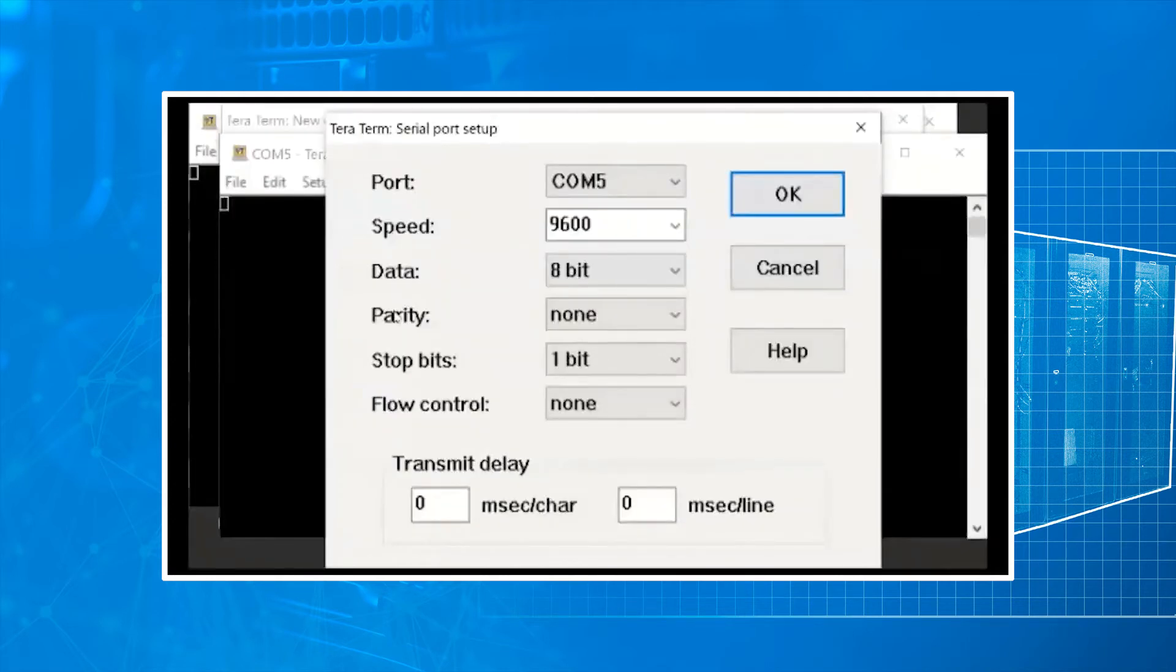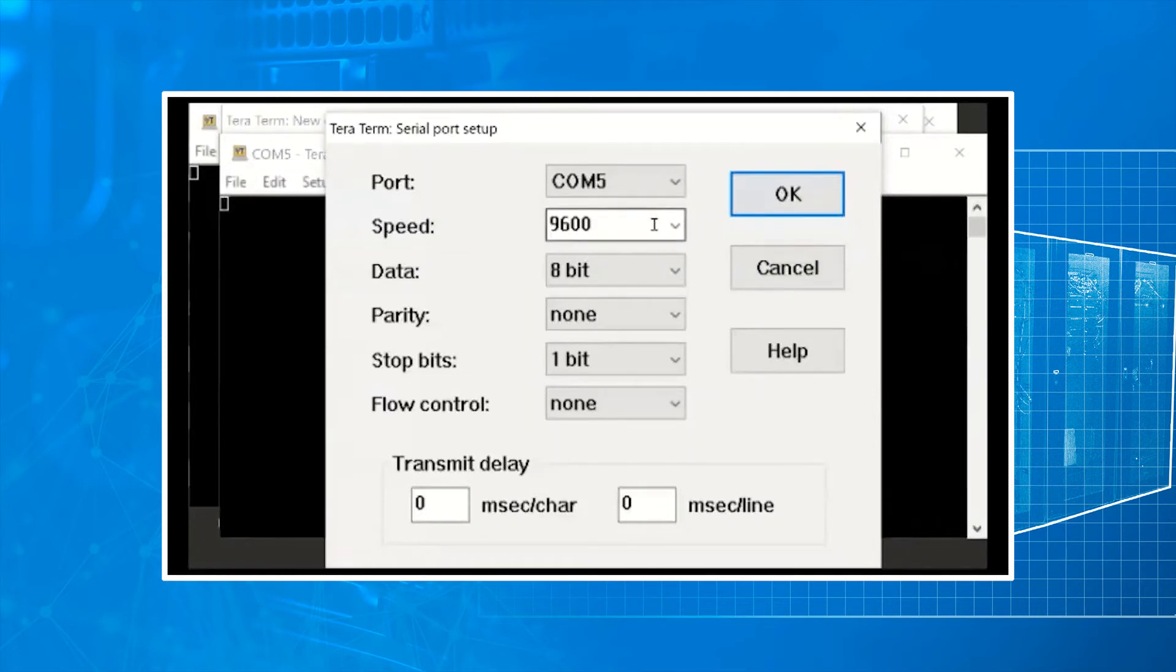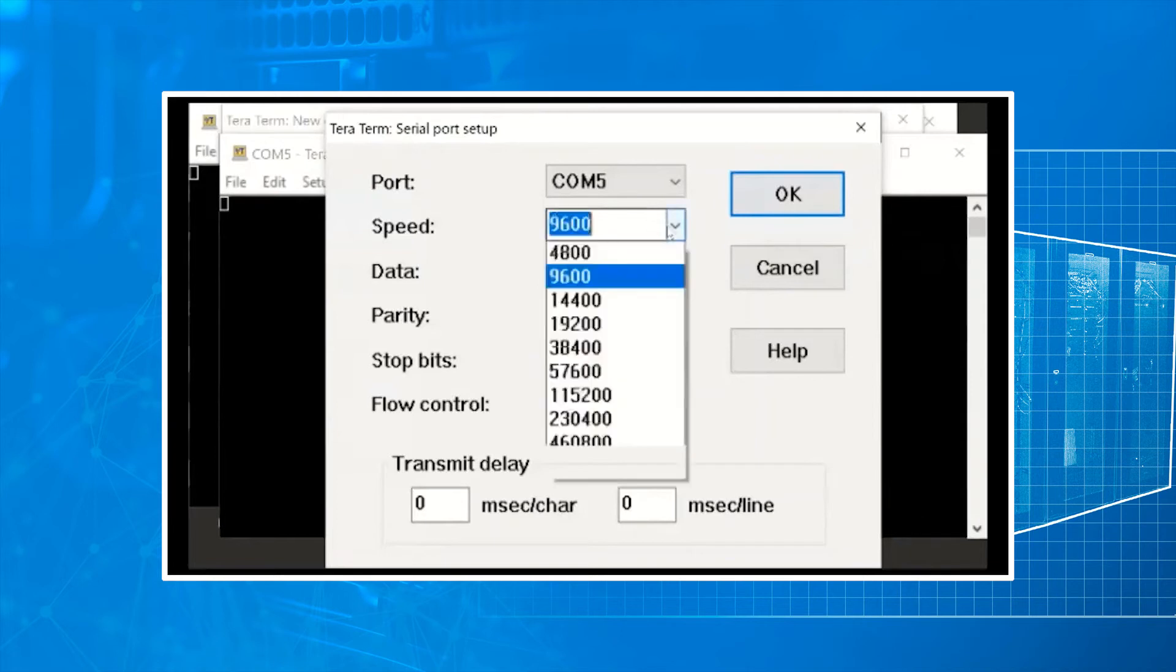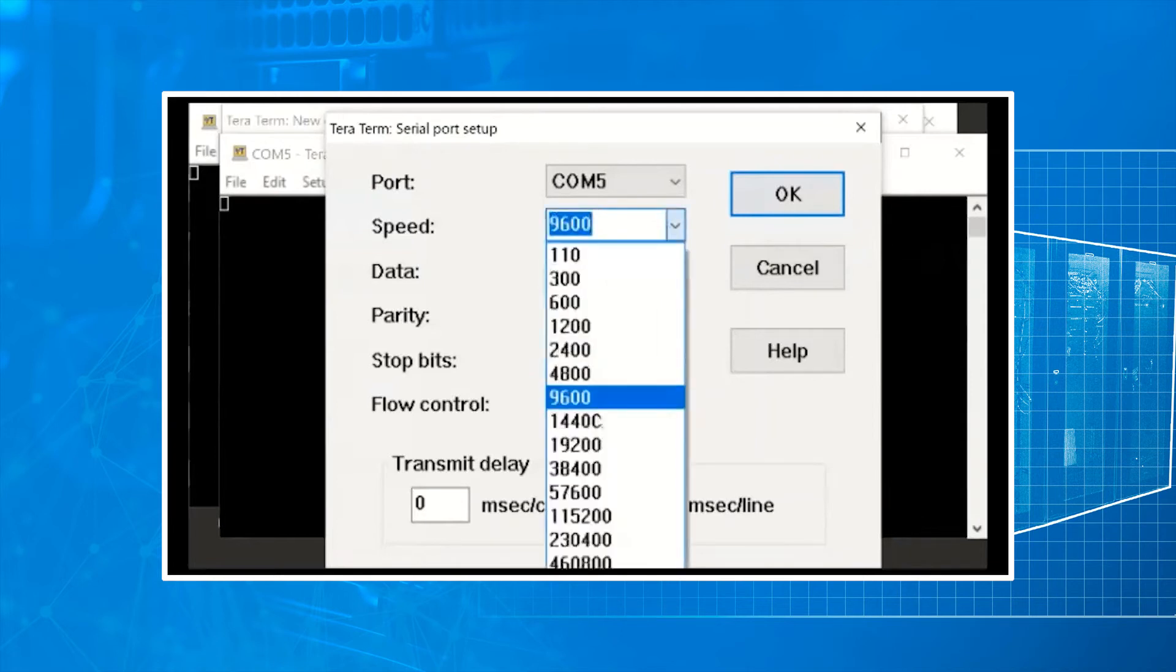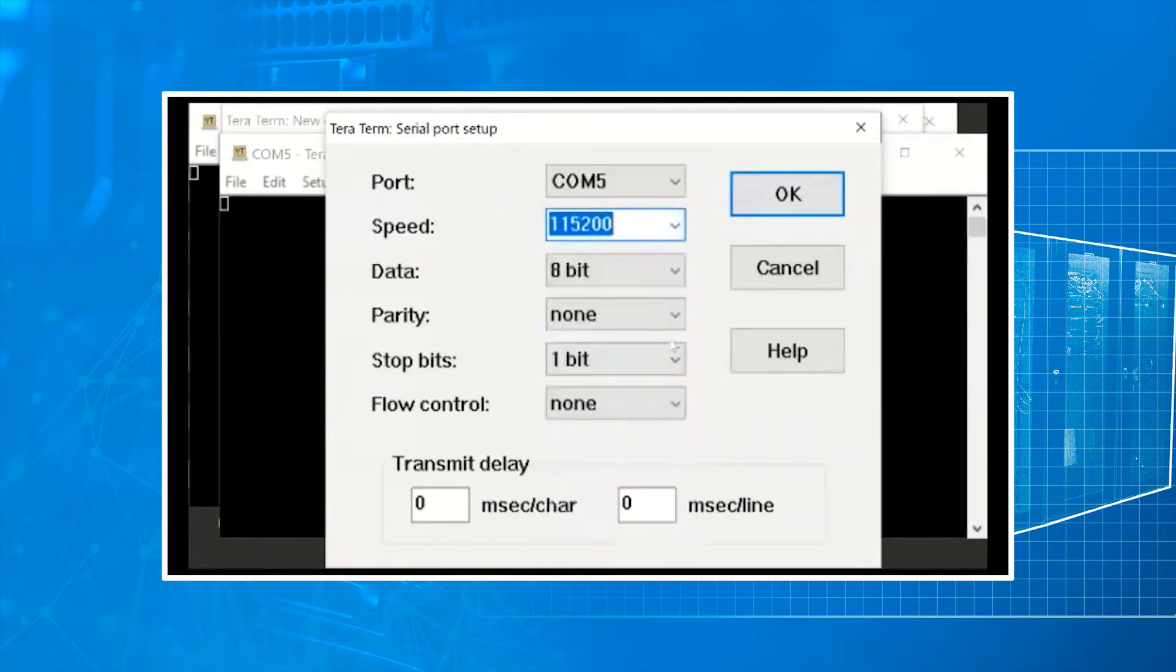And we want to set up our speed. Within the settings it's a baud rate, so you want to set the baud rate to 115200. You want to leave it at 8-bit, no parity, no flow control.